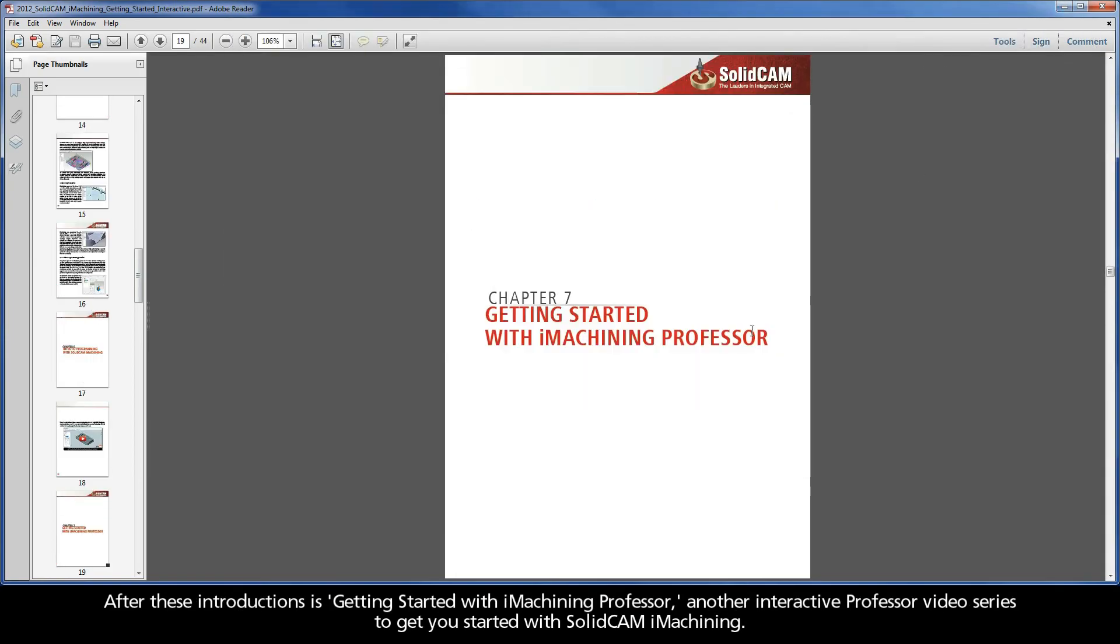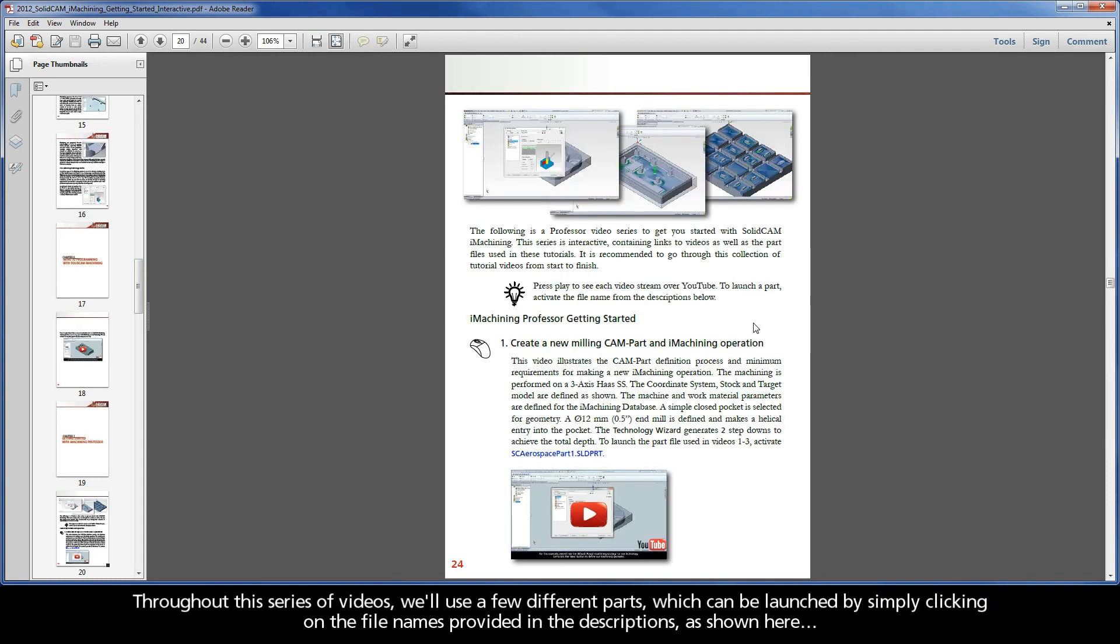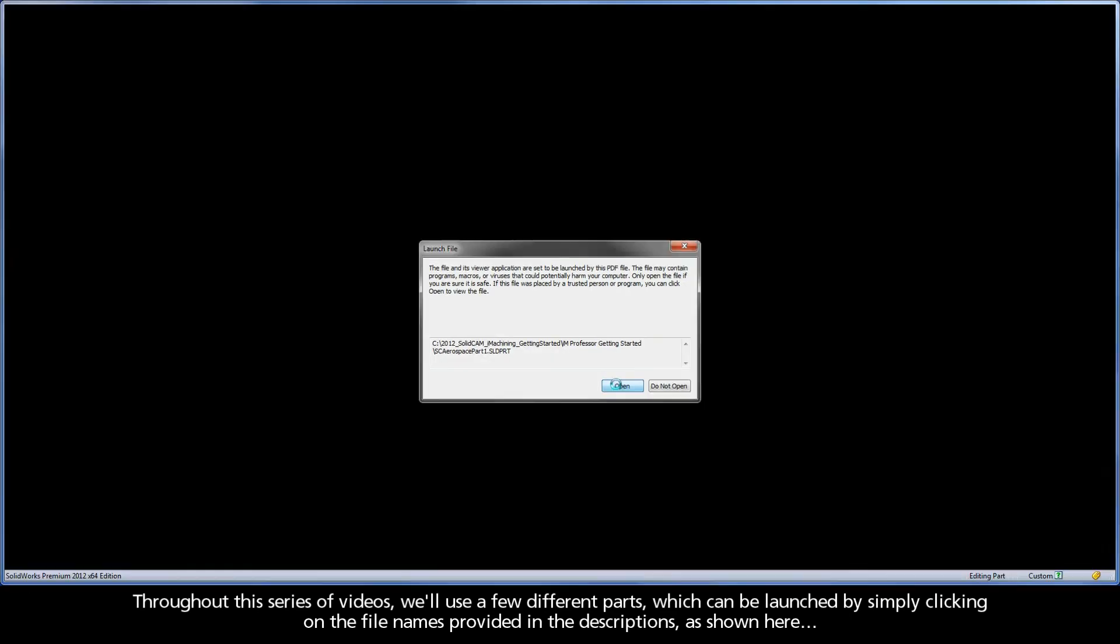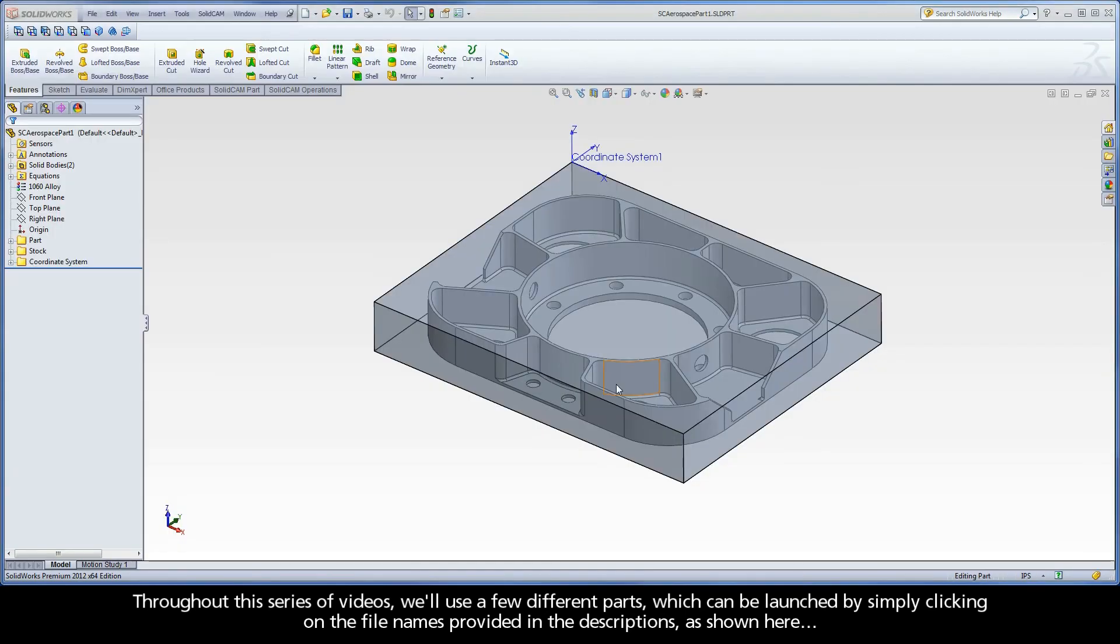After these introductions is Getting Started with iMachining Professor, another interactive professor video series to get you started with SolidCAM iMachining. Throughout this series of videos, we'll use a few different parts, which can be launched by simply clicking on the file names provided in the descriptions, as shown here.